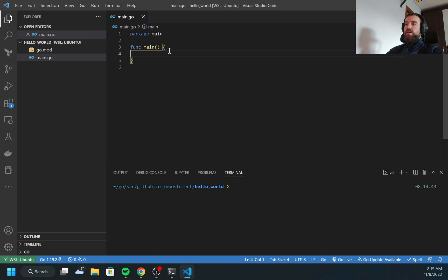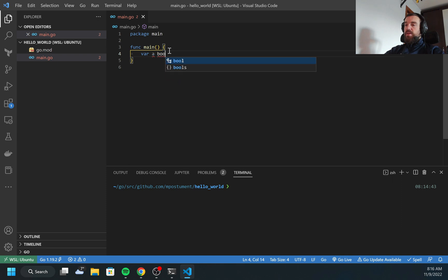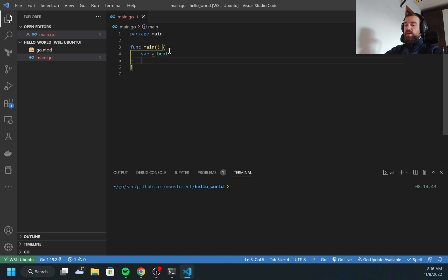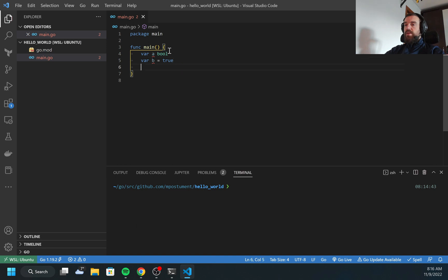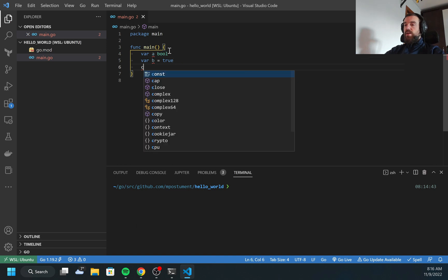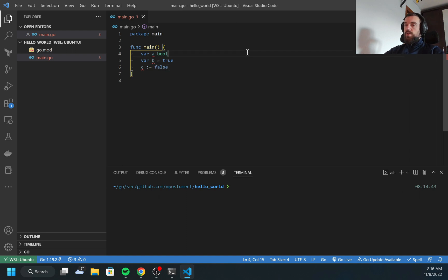Let's start from the boolean. Boolean variables can have only two values, true or false. And let's try to create some of them. There are multiple ways how we can do it. First, for example, let's create variable a which will be type of bool. So this is the first way. Another way is to create b which will be value of true.